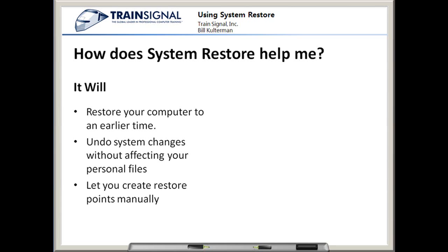It will also let me create restore points manually. What it won't do, though, is back up my personal files. Remember, we just said that it's not going to affect the personal files, nor will it back them up.